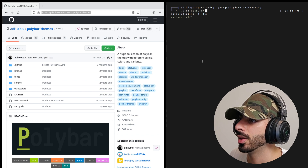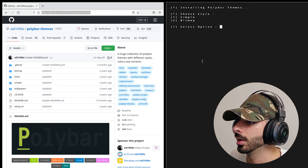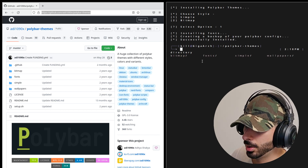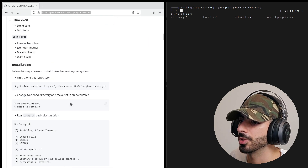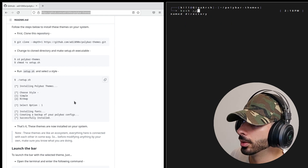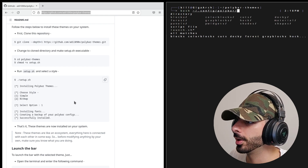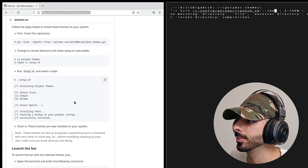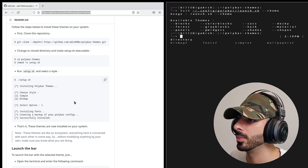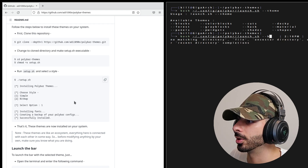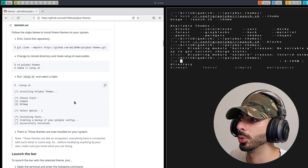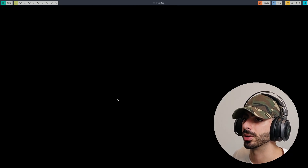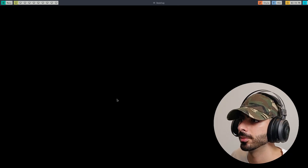Run setup.sh and choose 'simple'. Then to launch a theme, type bash ~/.config/polybar/launch.sh --theme. It will show all available themes. For example, type --blocks to launch the blocks theme. Now we have a beautiful status bar. But back on the home screen there's no wallpaper yet.